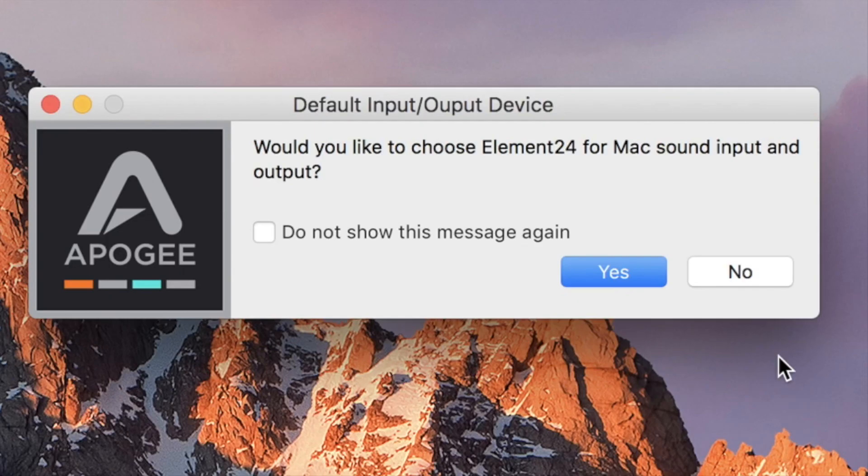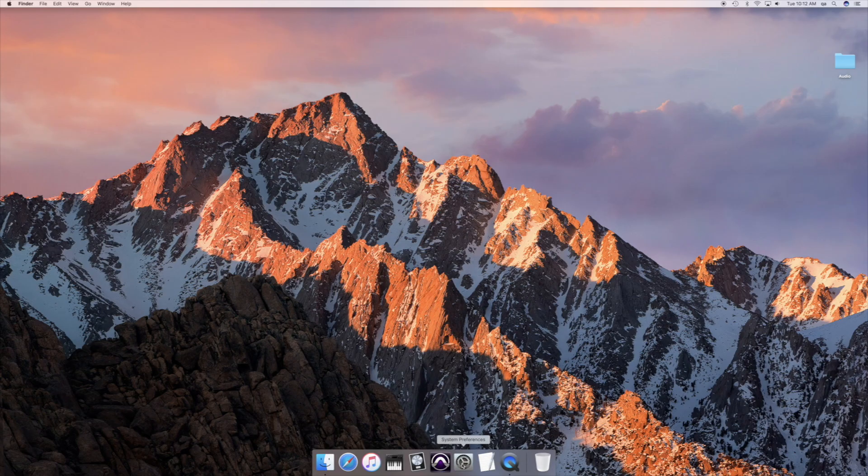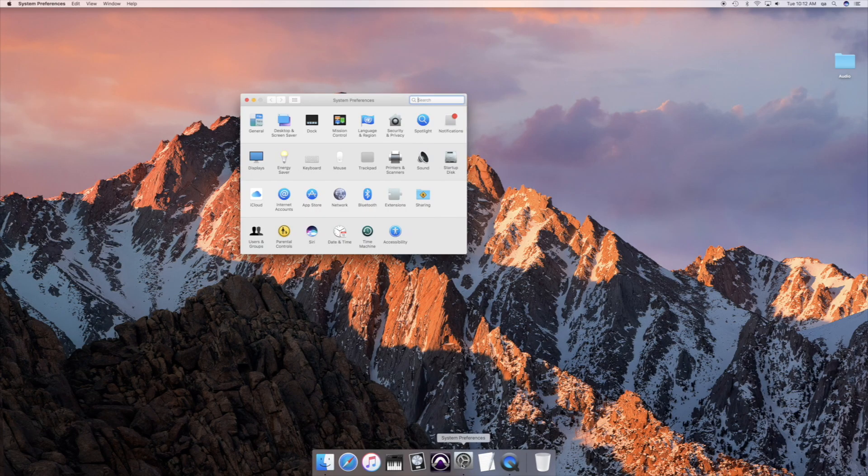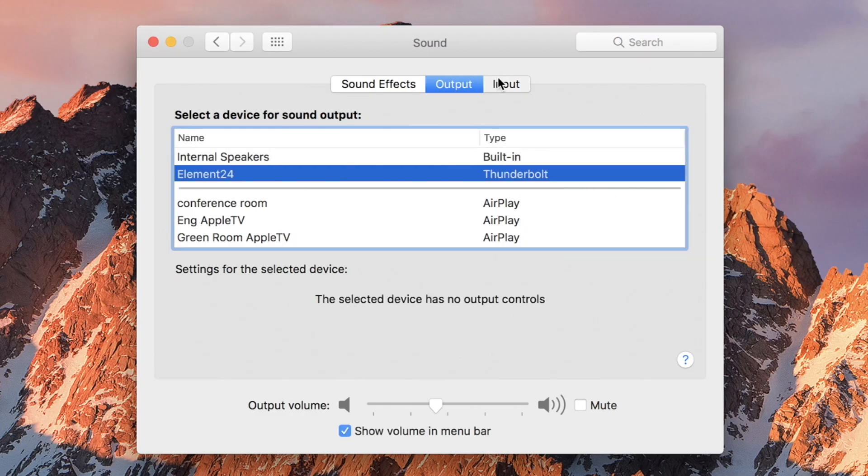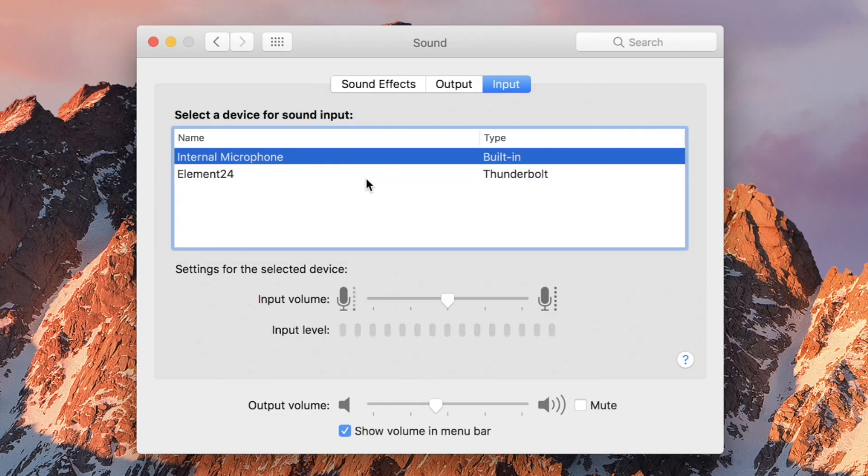Click Yes to use the element as your Mac's I/O. If this dialog does not appear, confirm the settings in system preferences sound.